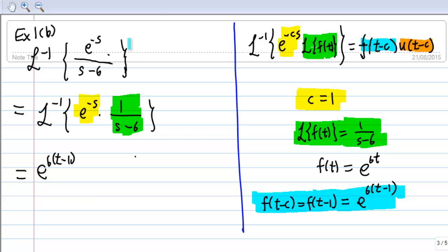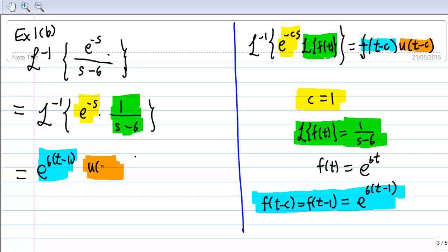Then, multiply this with u(t minus c) where c is 1. This gives the final answer: e to the power 6(t minus 1) times u(t minus 1).